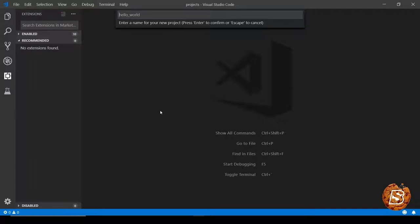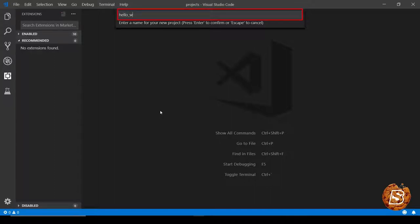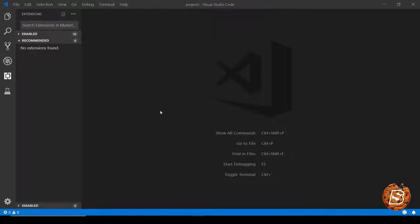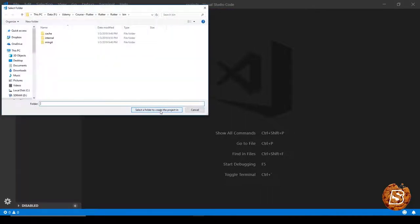Now you can enter the name of the project. For instance it says hello world, so we can go ahead and do that. Hello world as the project, and press enter to confirm.